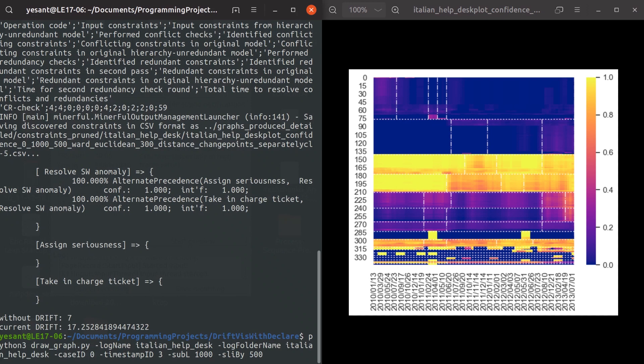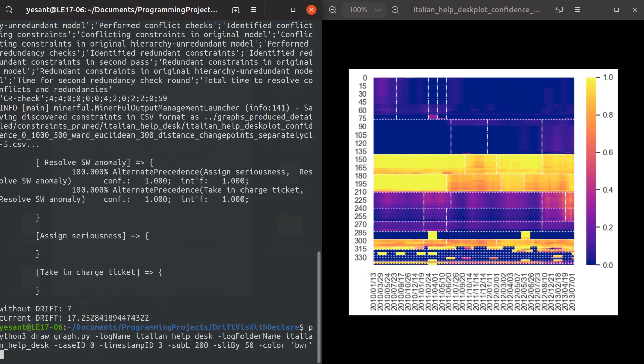We can also do cosmetic changes to the graph. For example, varying the color of the gradient. Look at the color parameter and choose the one you like.